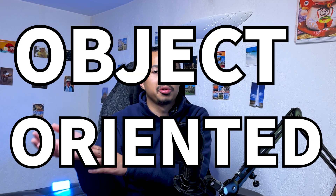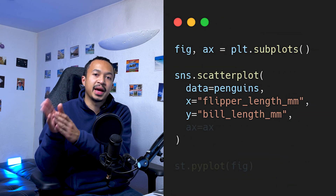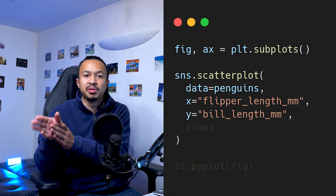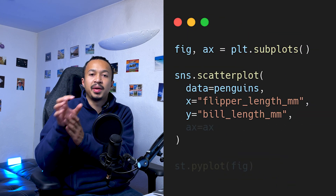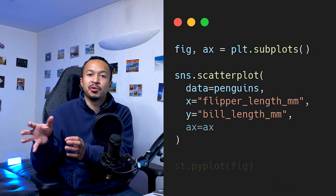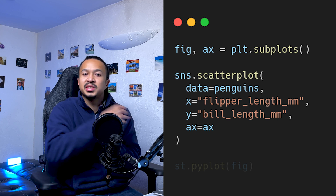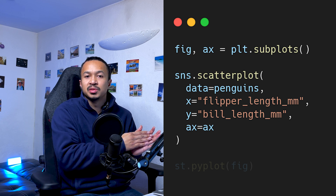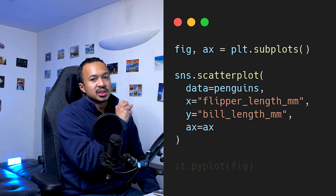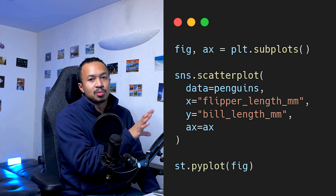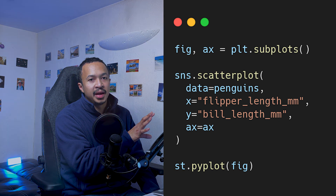My preferred way of doing things, which is also called the object-oriented API, is by creating the figure and axis object beforehand and then passing them as arguments to the Seaborn methods that we are going to use. Then we can display the Matplotlib figure directly.